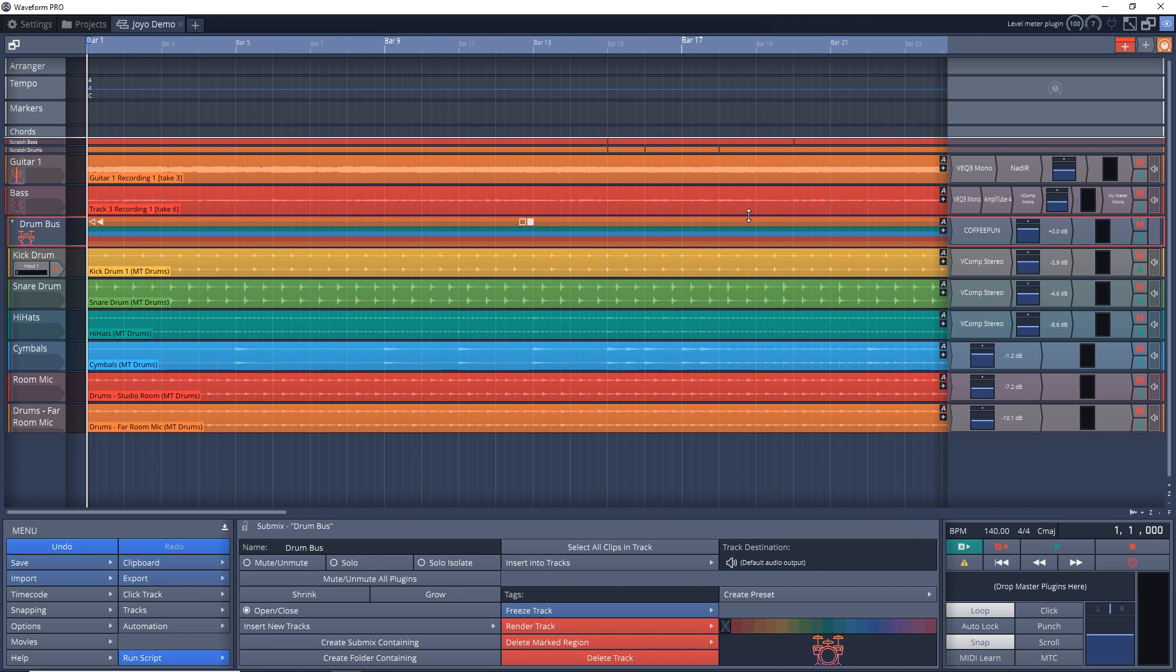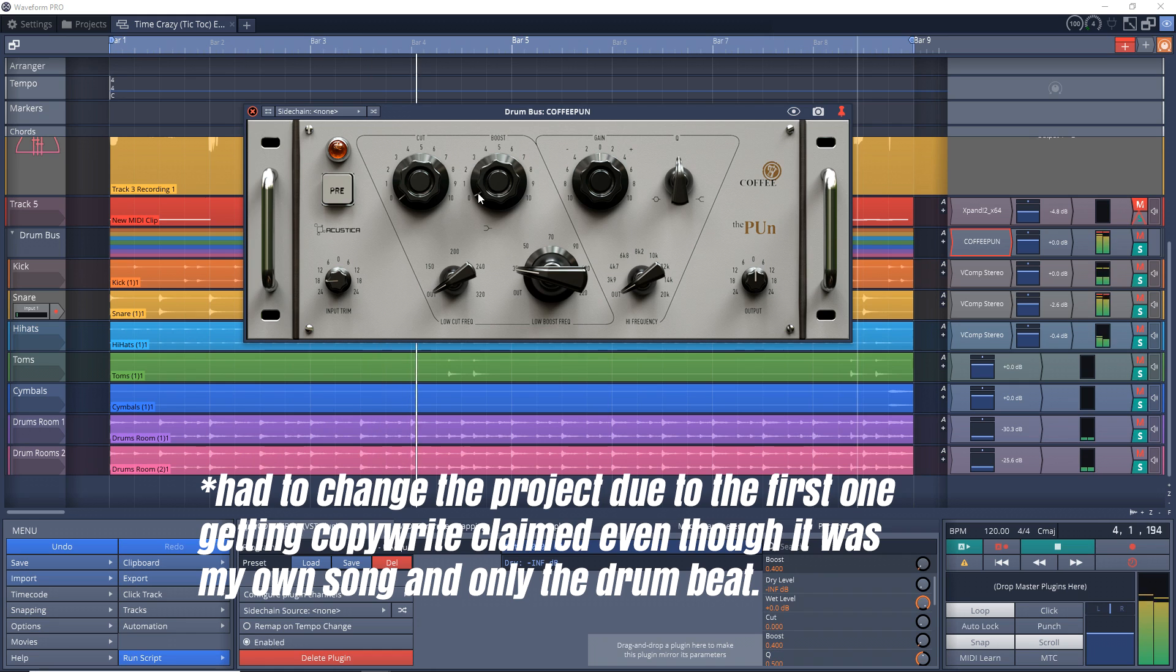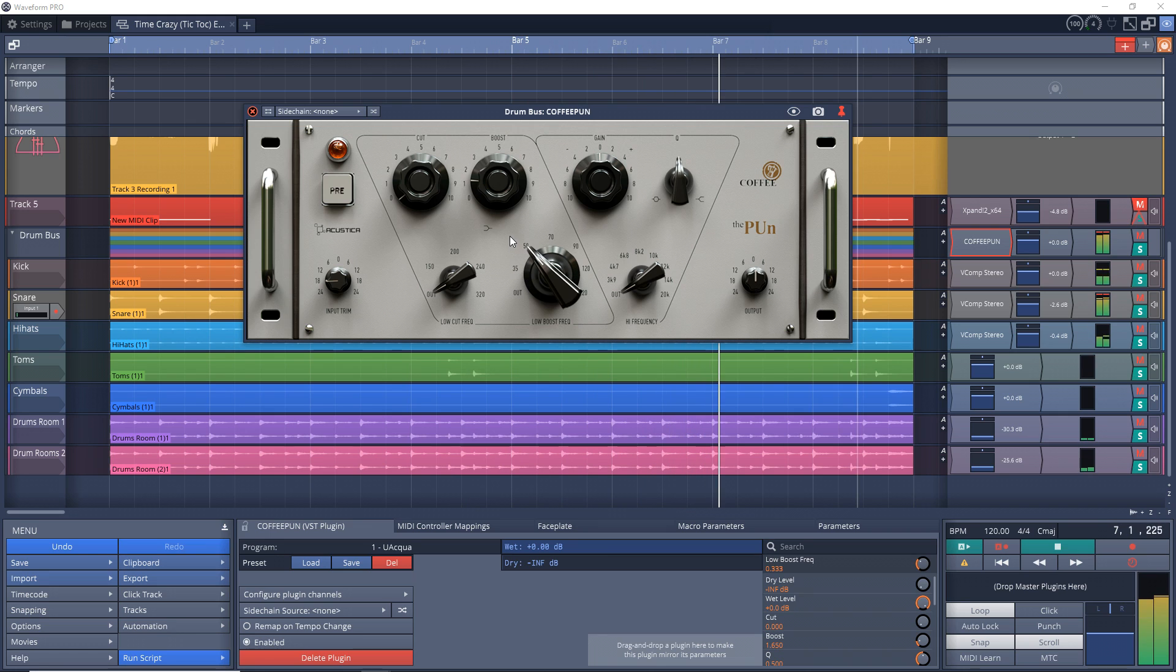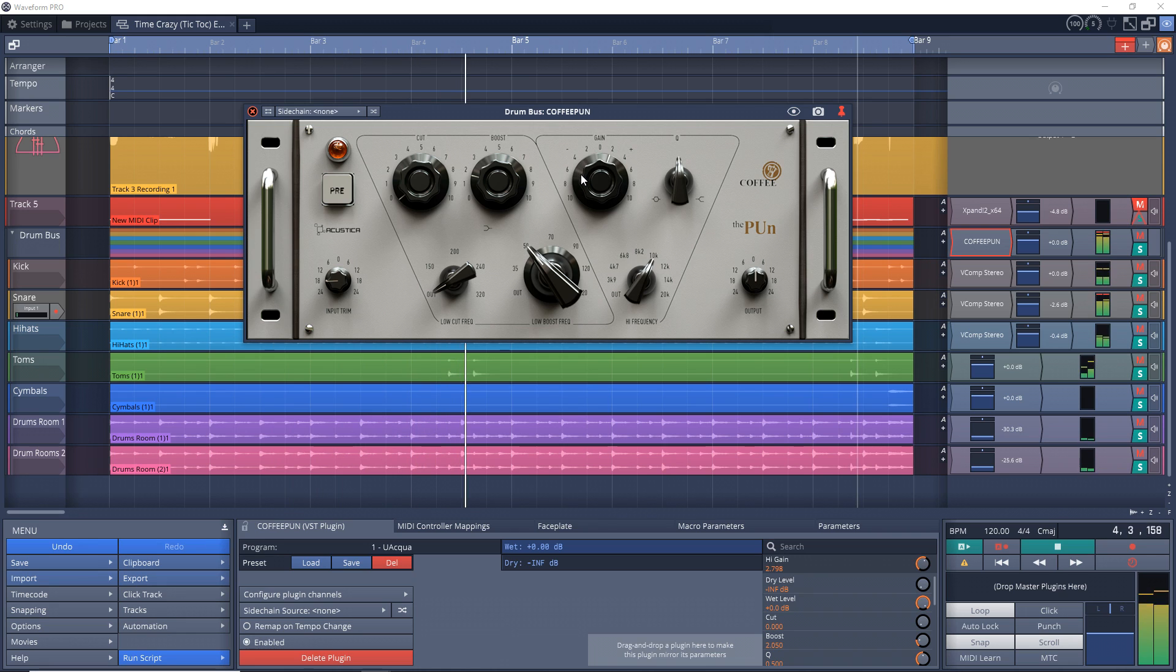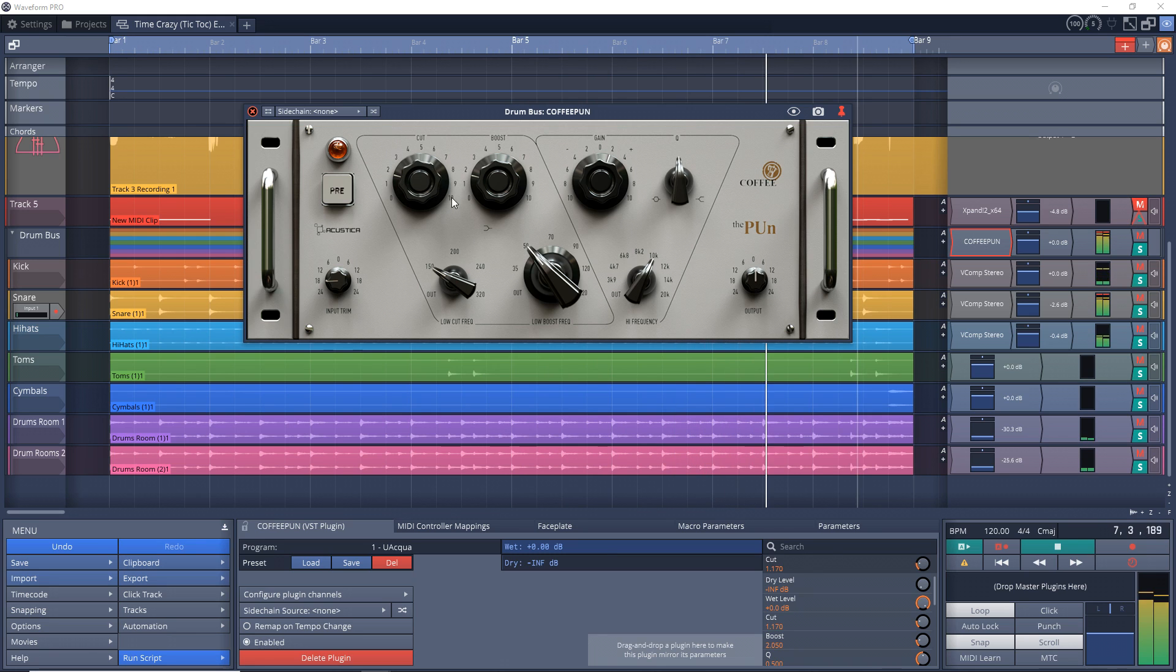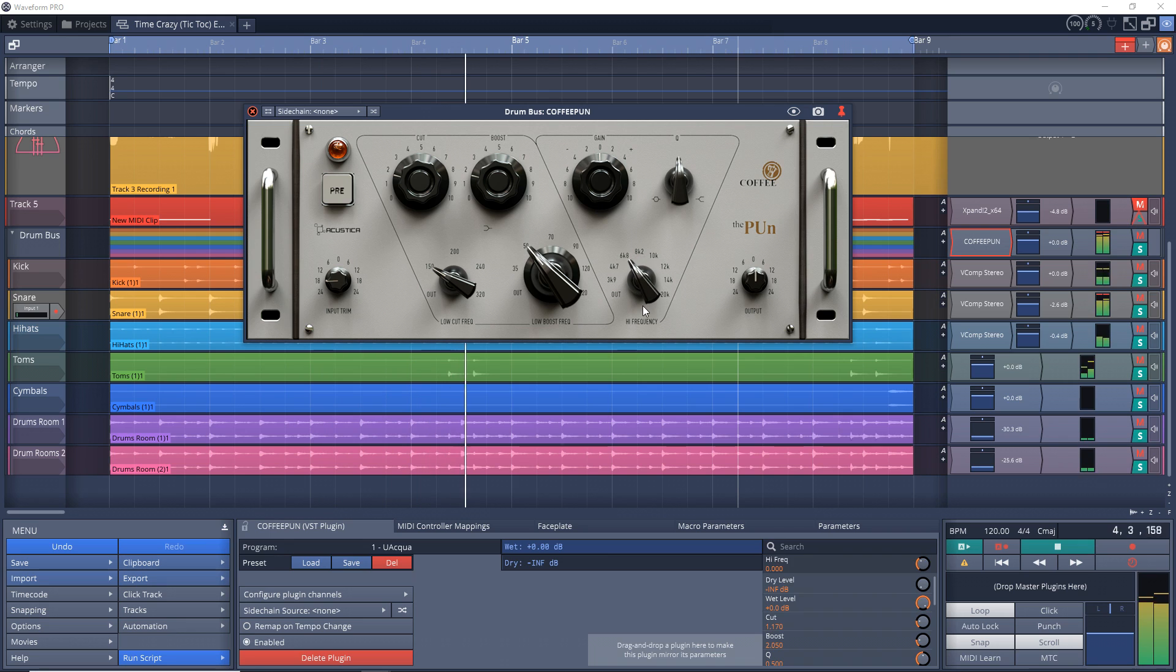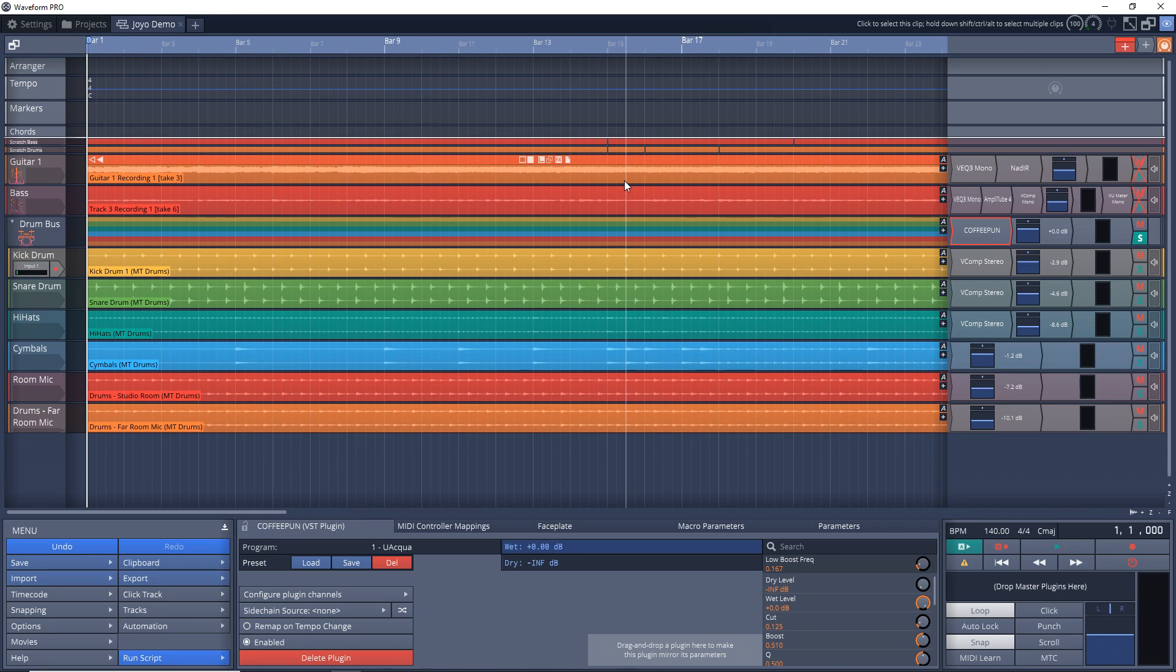So now I'm going to solo the drum bus here, and we can give a listen to how this all blends together. [Audio demo plays] And that was just quickly messing around with a free compressor plugin that I'll link to in the description in case you don't have that one.